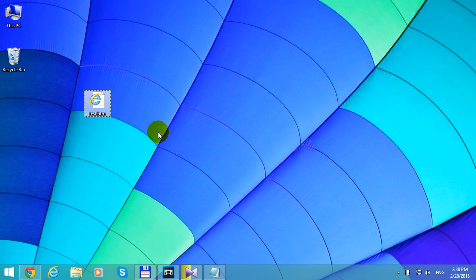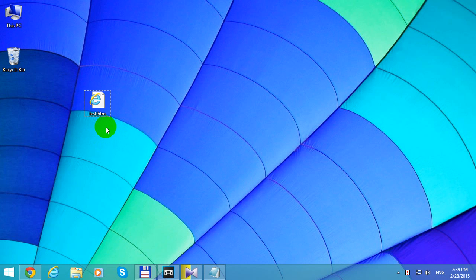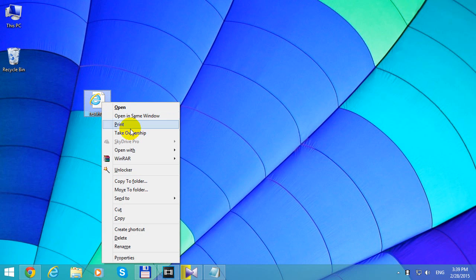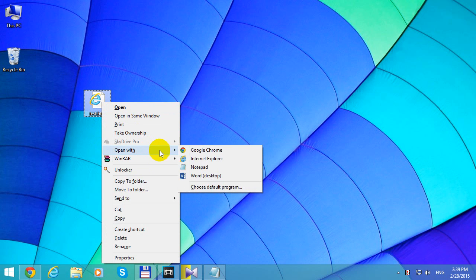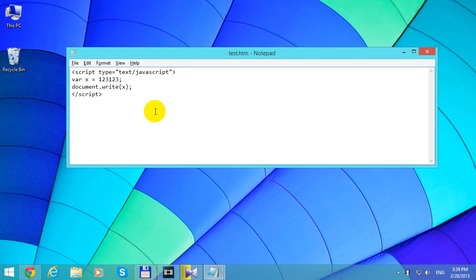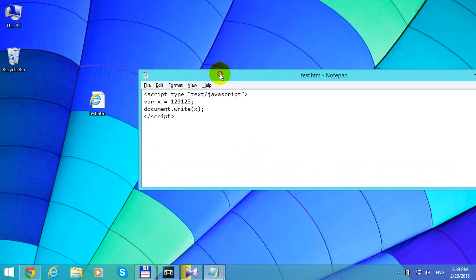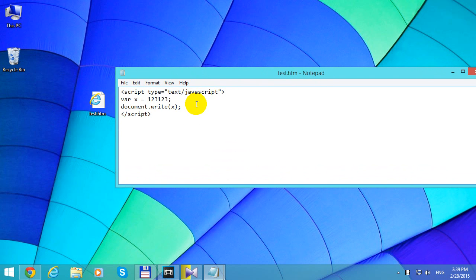Here's a tutorial on how to enable scripts to run from your own computer using Internet Explorer. For example, here I have an HTM file and if I open it with Notepad, you can see the content of that HTM file. This is a basic JavaScript.